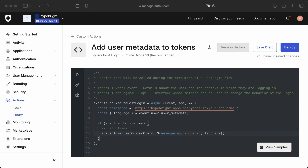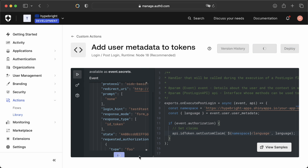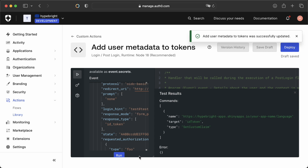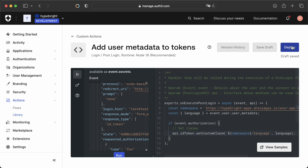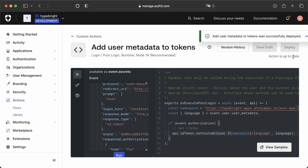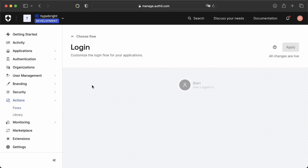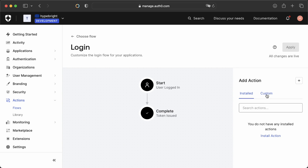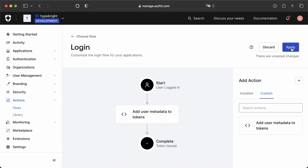Once that's done, we can test if this code is working using the test button. In the test, if you scroll a little bit down, you can see a run button as well, and that will run the test and give you a result. The result here seems all fine, nothing strange. Then when the test successfully succeeds, we can hit the deploy button and our action gets deployed. What we need to do then is add this action to our login flow. We can do that in the actions section under flows. Go to login and you see the current login flow. You can add an action on the right — we search for the custom action and drag it there between the start and complete stages. Then we click apply and this new flow gets saved.